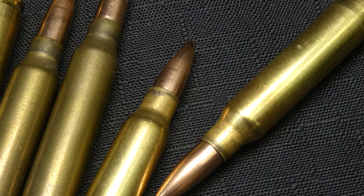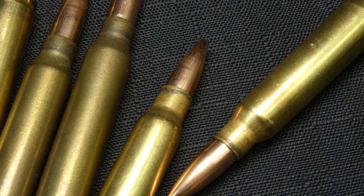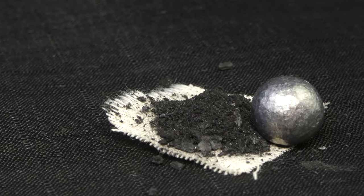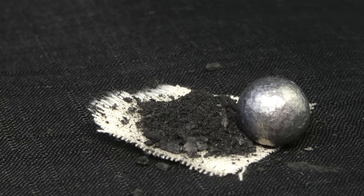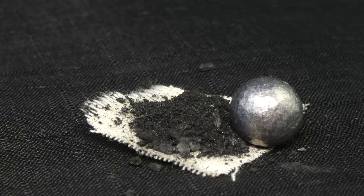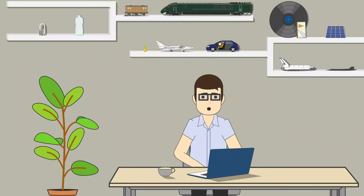As opposed to the ammunition being one complete package, every component is a separate item, and as such, a lot more cumbersome to handle. So, how do you fire one?